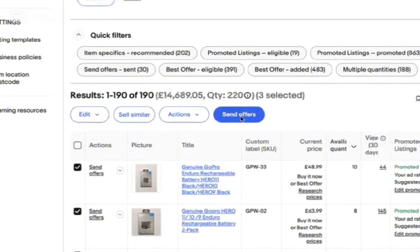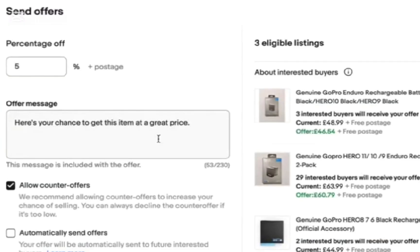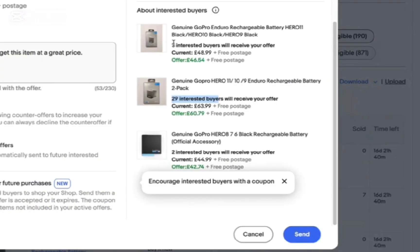Once you've selected the watchers, simply send the offer — such as percentage discounts and similar deals. You can also write a message there. After you have done this, you can send the interested watchers the offer. That's how you send an offer to watchers on eBay.